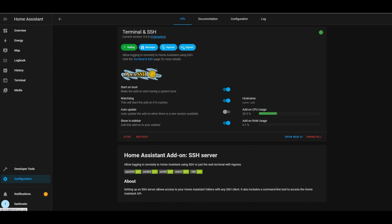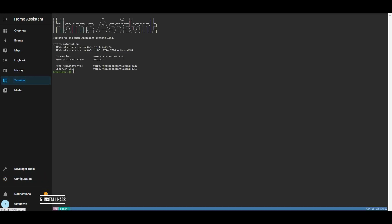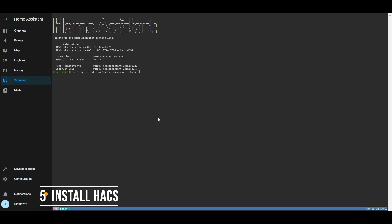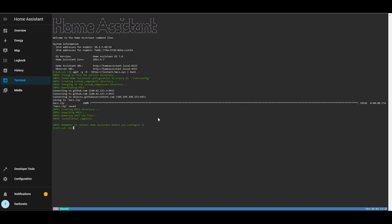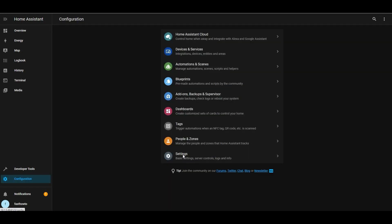The next thing we're going to do is install HACS. On the left side, click Terminal. We're going to go ahead and enter that command — you'll find it down in the description so you don't have to pause the video and try to type it, you just copy and paste it right in. Go ahead and hit enter once you've got that in there, and that will go and download and install HACS. Don't forget, we're going to need to restart Home Assistant before we try and configure HACS, so we'll go ahead and do that now.